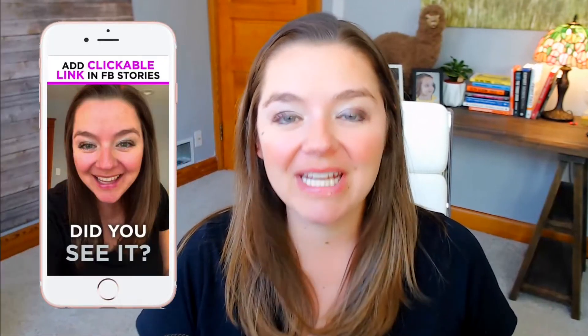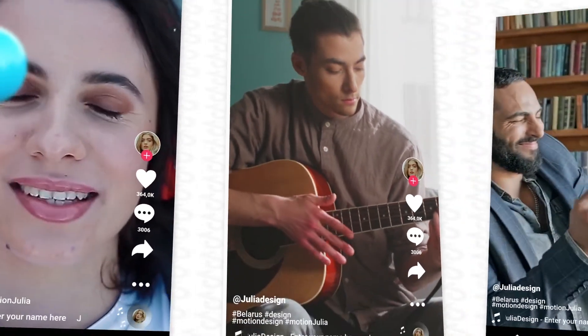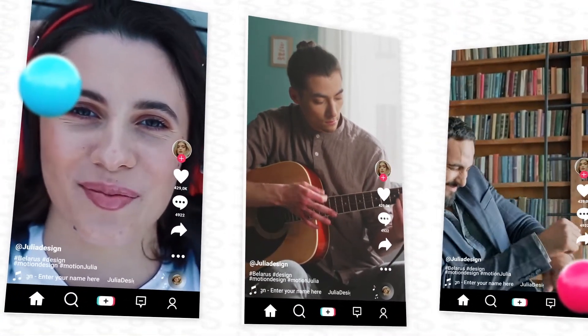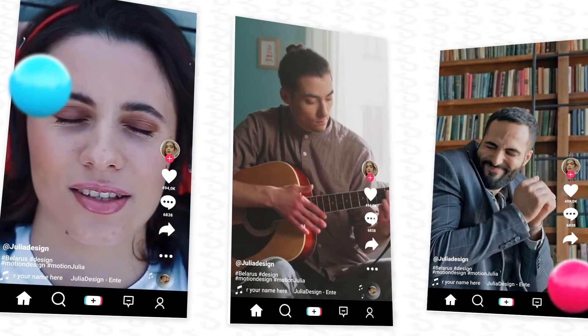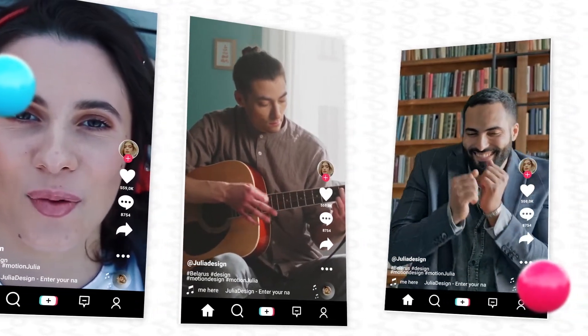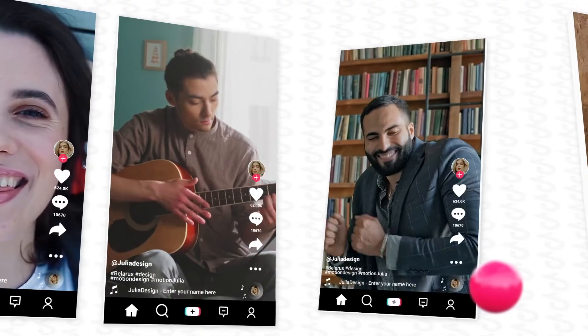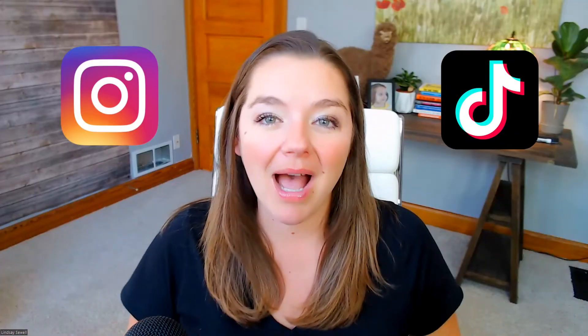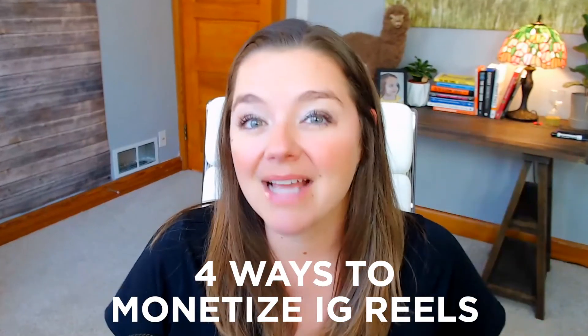There is no denying the fact that short-form video is so hot right now, and brands, influencers, and everyday people are able to earn lots of money by taking advantage of TikToks and Reels. In this video, I am going to show you four ways that you can start monetizing your Instagram Reels today. So let's head on over to Instagram to show you how you can get started.